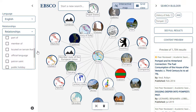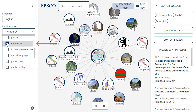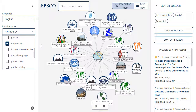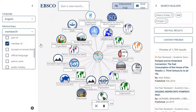In this example of Italy, selecting the Member of Relationship displays international groups of which Italy is a member. These additional topics can also be added to the search builder to view results on EBSCO Discovery Service.